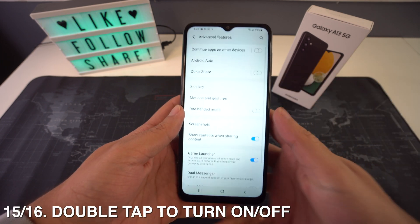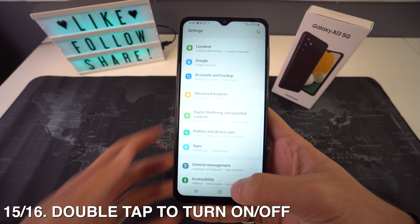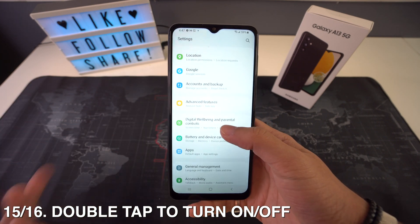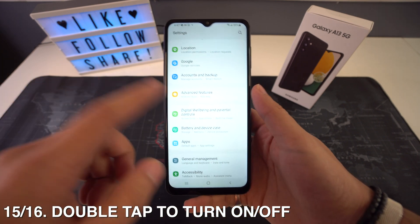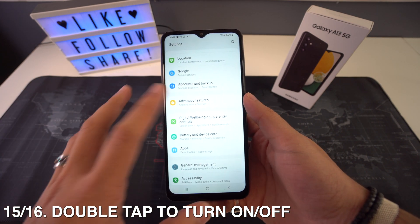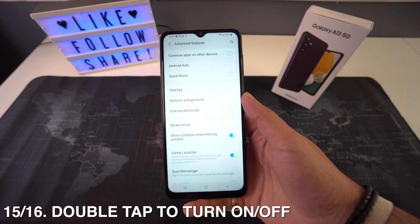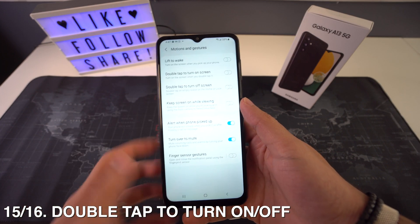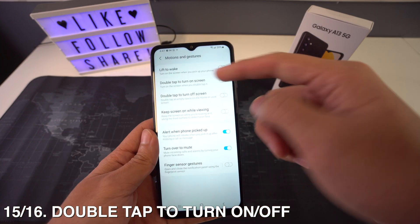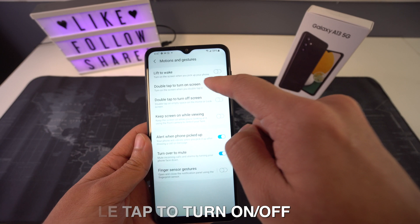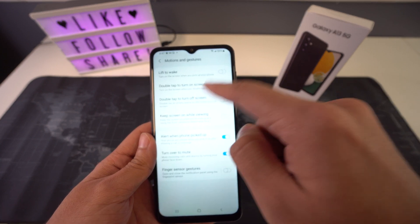You can also use double tap to wake. To do this, just head to Settings, and right here in Advanced Features, go to Motions and Gestures. Right here you're going to select Double Tap to Turn On or Off the Screen.